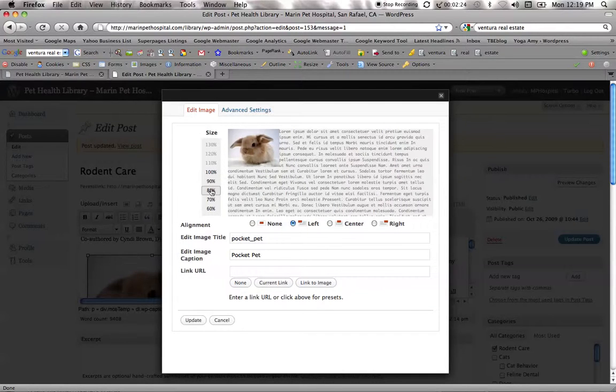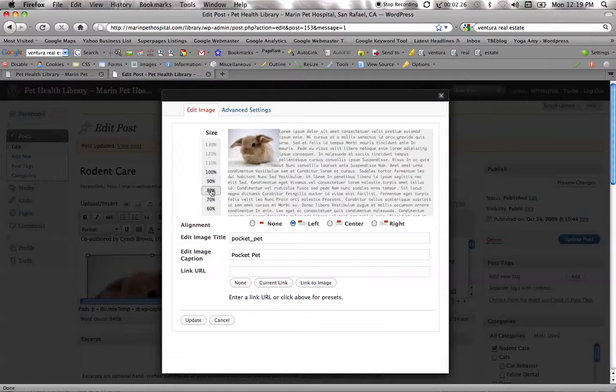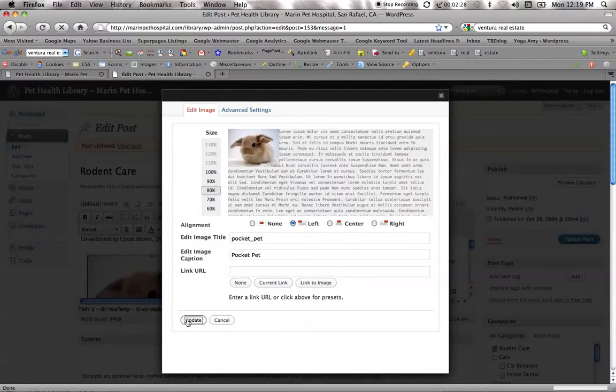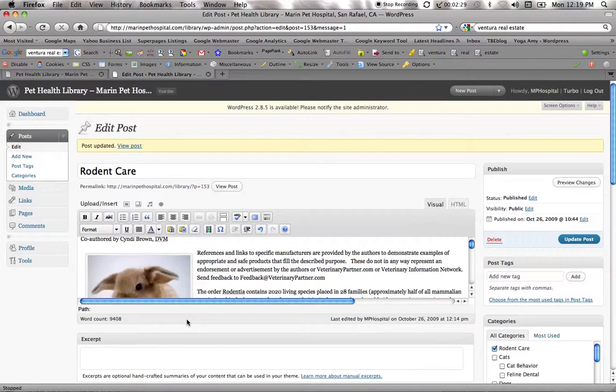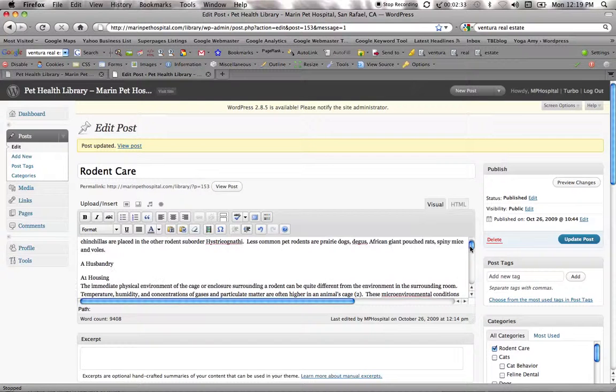I also want to bring this down a little bit more because I'd like the image to be even smaller. Update. And then we have our image and it's nestled in there.